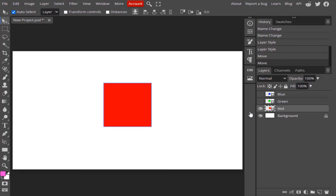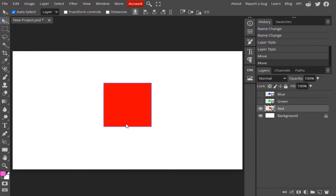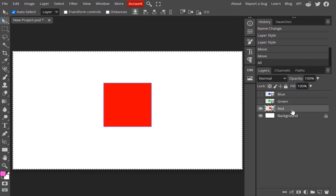For example, I selected this red shape and clicked on align left edge, but a 'select multiple layers' pop-up appeared. You need to select two or three layers to make the alignment options active. If you want to align it to the canvas, you need to first select the canvas by pressing Ctrl+A to select the whole canvas.